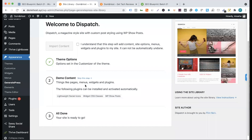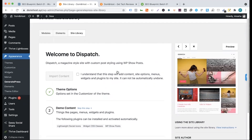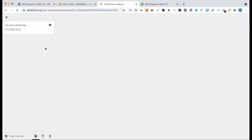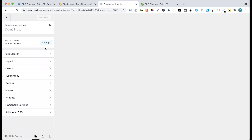Demo content — the following page, the following plugins can be installed. This is a default plugin, so we have to change the lightweight social icons, widgets, CSS classes, WPS, show posts. This type of plugin is already installed. So we have to change the customizer. We need to customize the title — the title font. I am going to change the font.